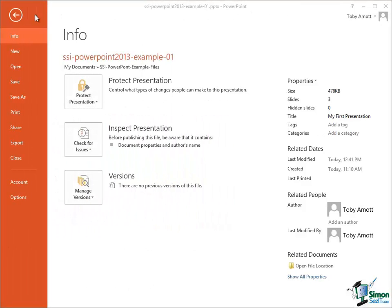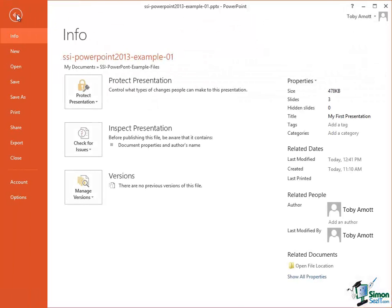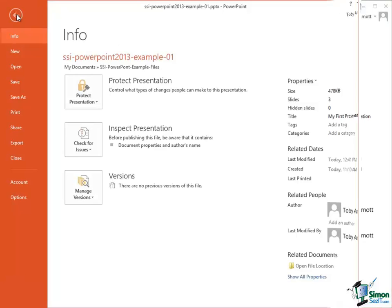First of all, right at the top there is a left pointing arrow and if I click on the left pointing arrow that takes me back to a presentation. So whichever presentation I've accessed from, press the arrow and I'm back in the presentation again. Click on File and I'm back in Backstage View.